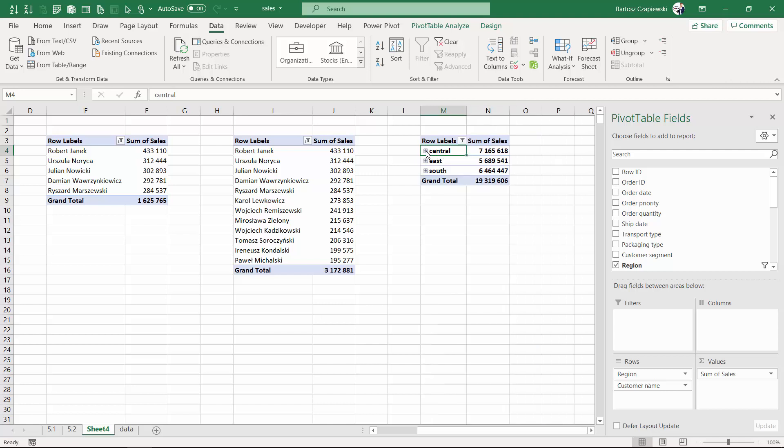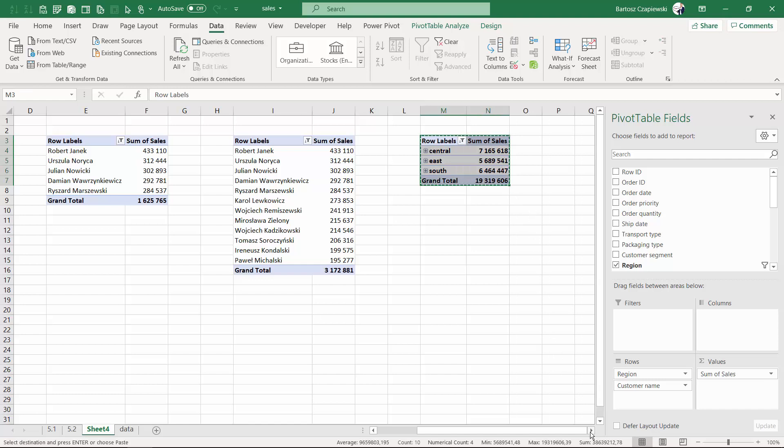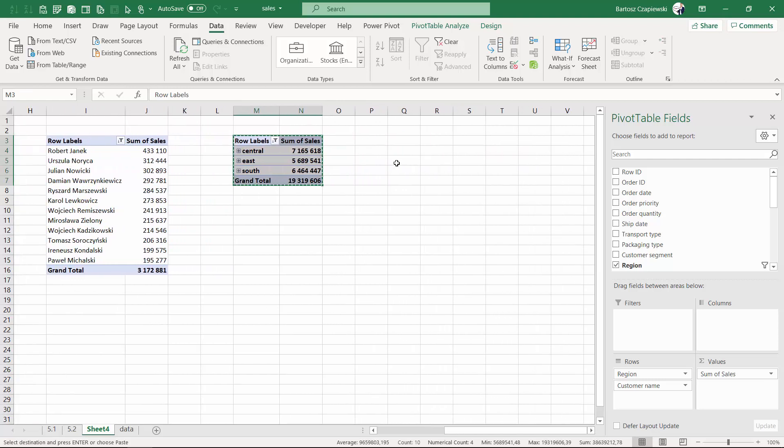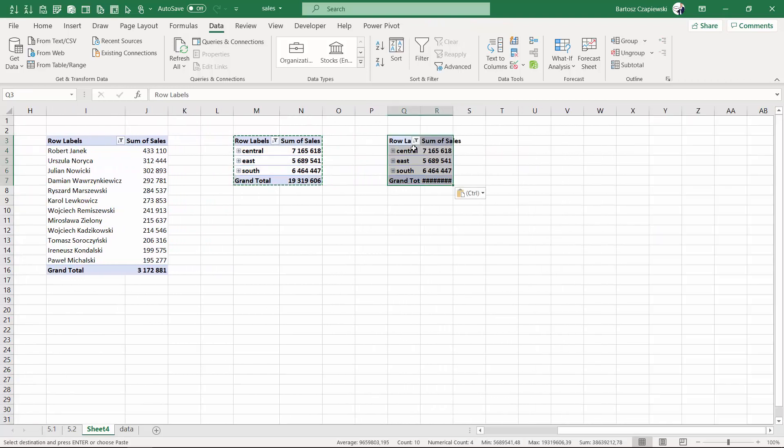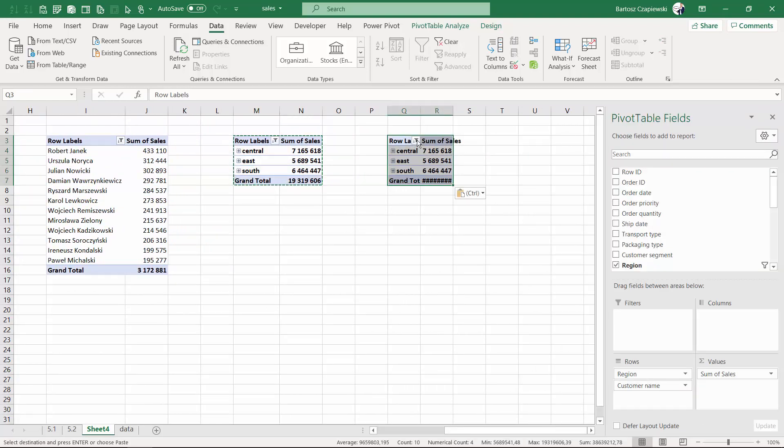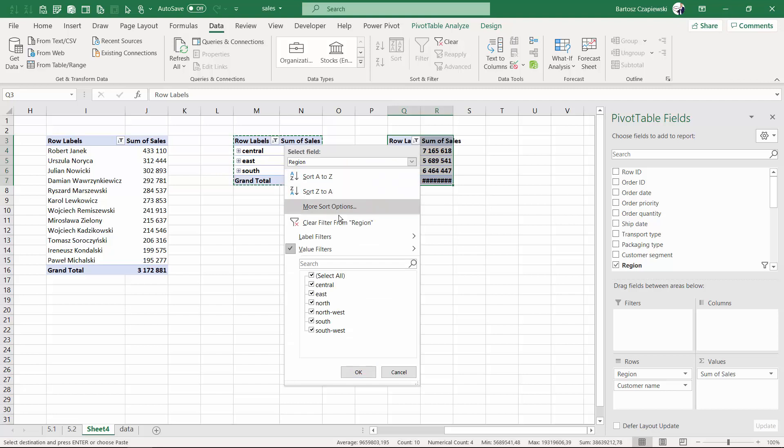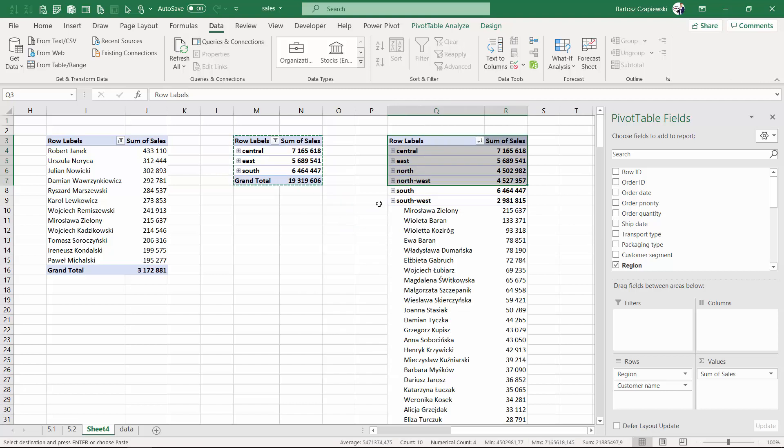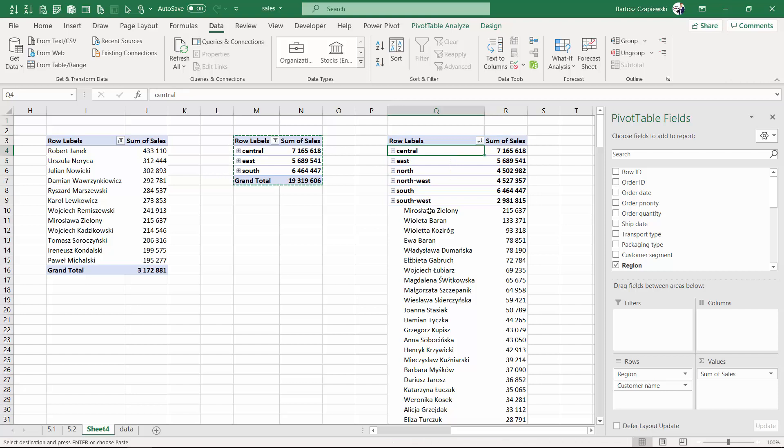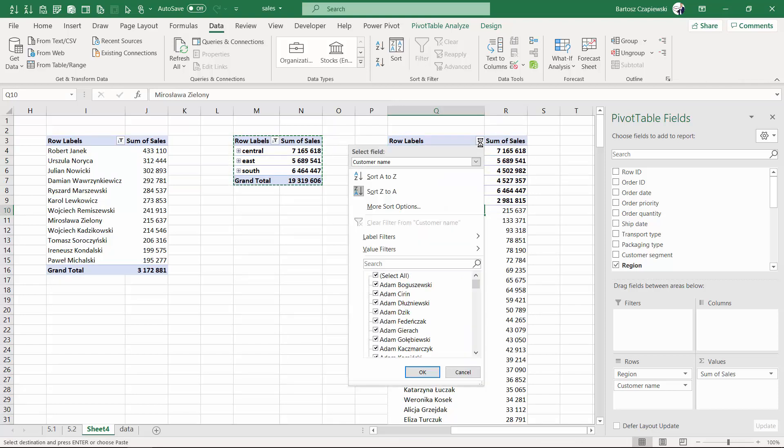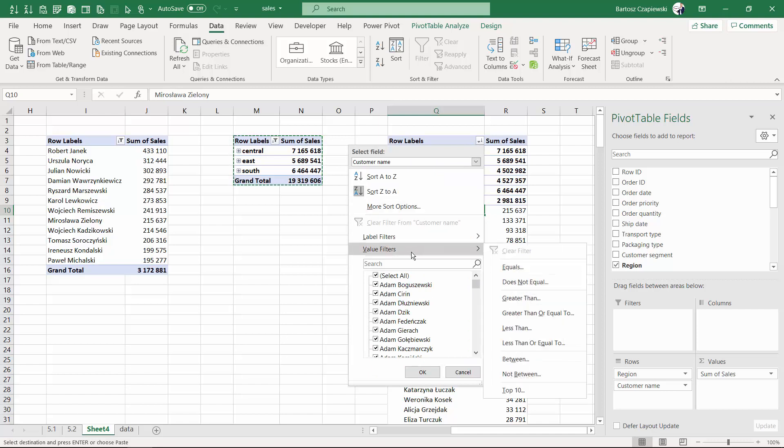If I clear the filter right now and I will select maybe not the region but the second level of my hierarchy which is customer name, and right now if I apply the value filter which is called top 10.